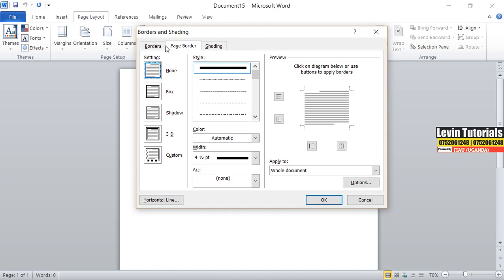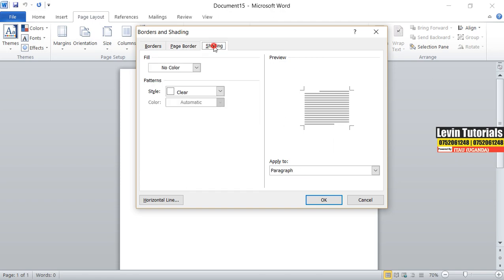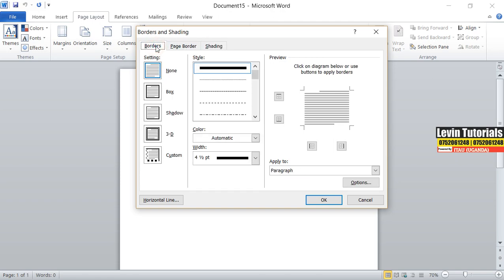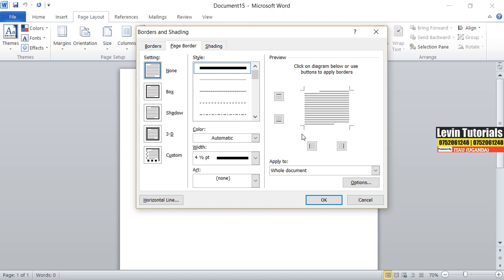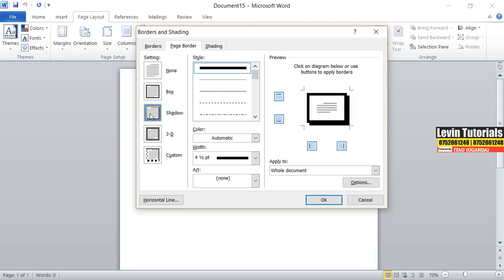When you go to Page Borders, you have three options. You have Borders, Page Borders, and Shading. Usually borders are applied to paragraphs or specific text. Then page borders are applied to the whole page. This is how it looks like. So I want to apply a page border. I'll select different options — I have None, which means I don't have a page border. Here we have a quick preview of how the border will look. We have a Shadow, we have a Box, and we have a 3D border.